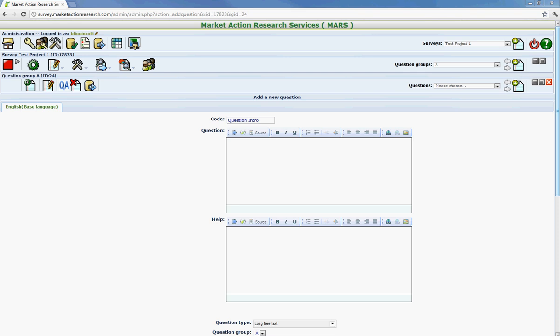And then you just have to put in a question here. So we'll just put in what type of business do you own. And then you'll see underneath it there's a help section. And this prompts the respondent for what action we're seeking. So we can say just type in your answer in the box.